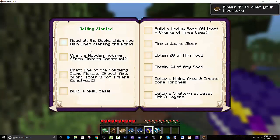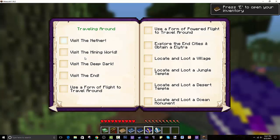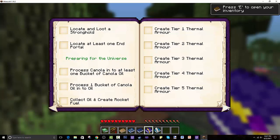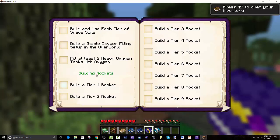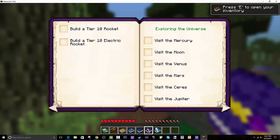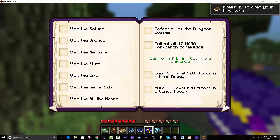Read all the books which you gain when starting the world. You create a wooden pickaxe from Tinker's Construct. Craft one of the following items, build a small base, build a medium base, find a way to sleep, obtain food, set up mining area, and create some torches. Visit the Nether, visit the mining world, visit the deep dark, visit the End. There's a preparing section — process canola oil. That goes fast. Building rockets. Visiting the universe, surviving, living, build and travel 500 blocks in the moon buggy.